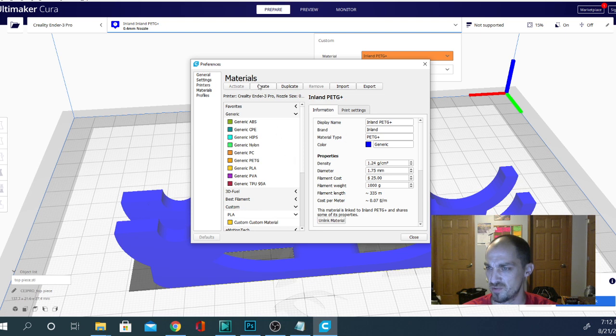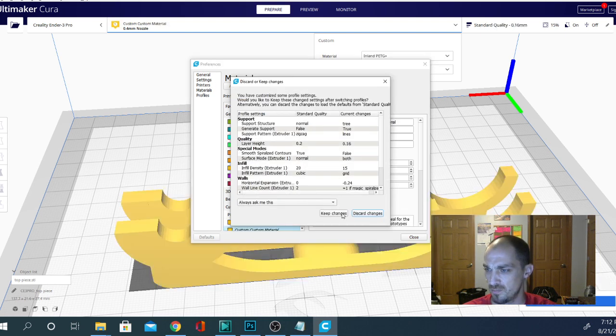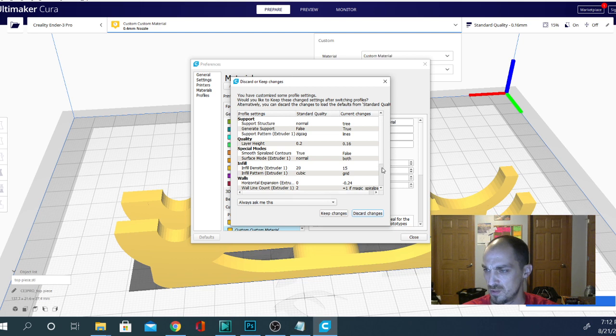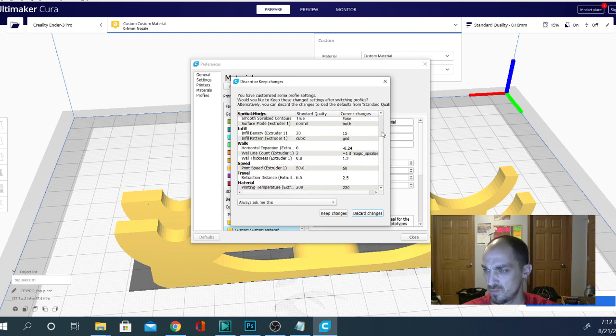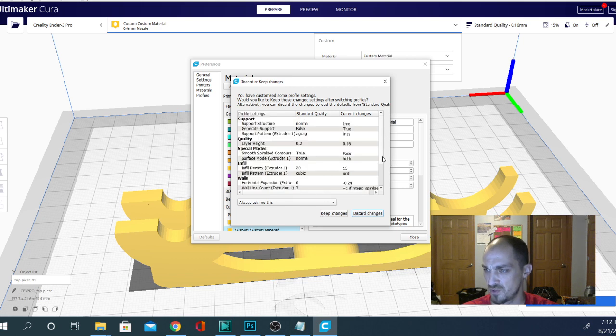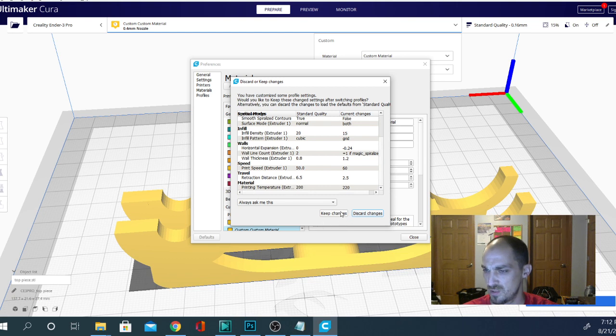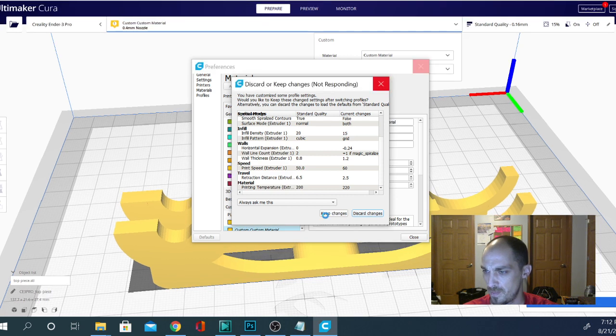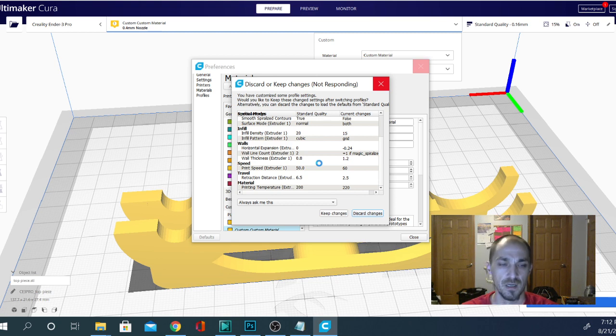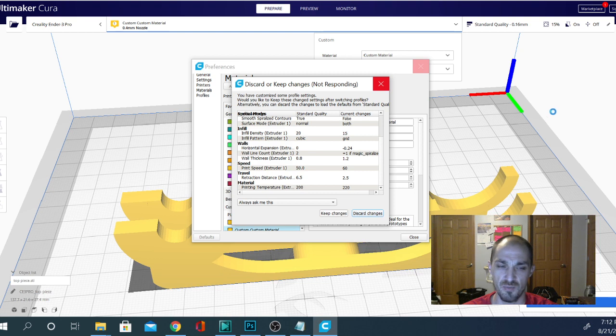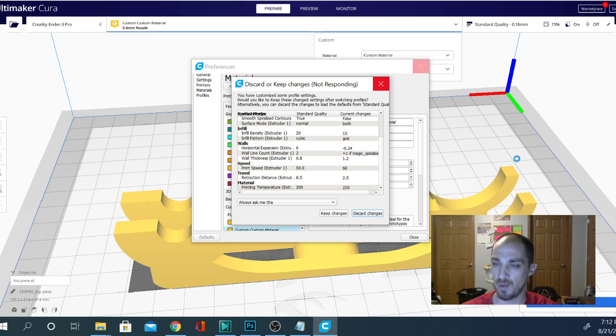So let's just try something real quick. Let's create, what's the temperature at here? Material temperature is 220, keep changes, custom material. It's going to take a second. So basically, when he changes materials, he wants it to override the settings in the profile, if I'm understanding this correctly. So I'm going to tell you right off the bat,